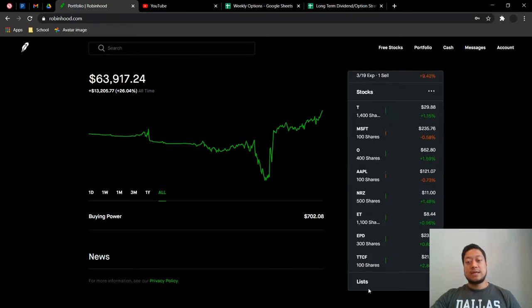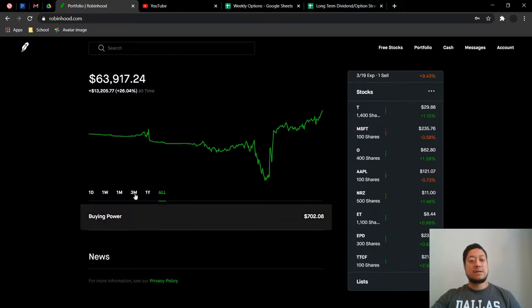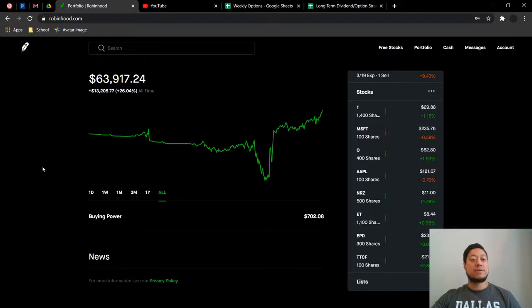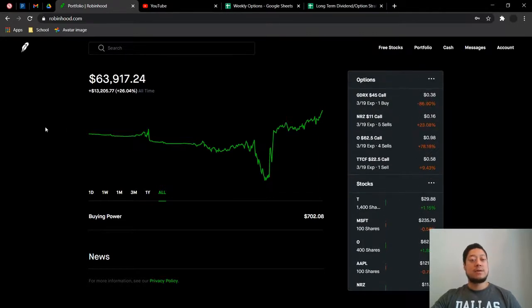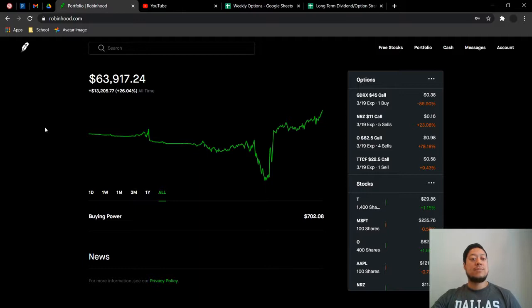I did do a 100 shares of Tattooed Chef here. That is basically just a vegan company that has come out on its own. It has been making a lot of products from different companies, but they are starting to expand on their own. So I just took a small chance. It was about $2,000 investment to try to double my money.